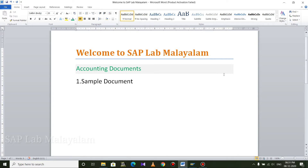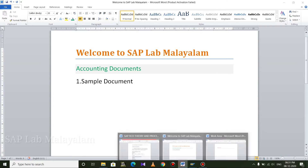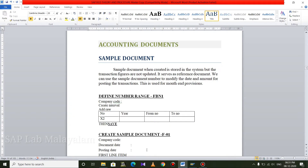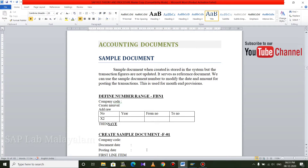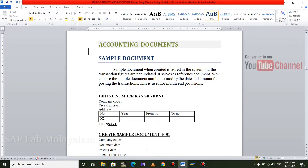The first is the sample document. When we are posting, all the entries and transactions are used. If you have a reference to this, we are going to post this entry. In the demo, we are going to create a sample. If we create a document number, we will post that document number.